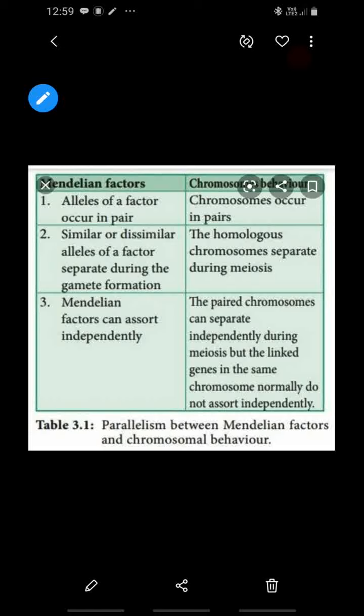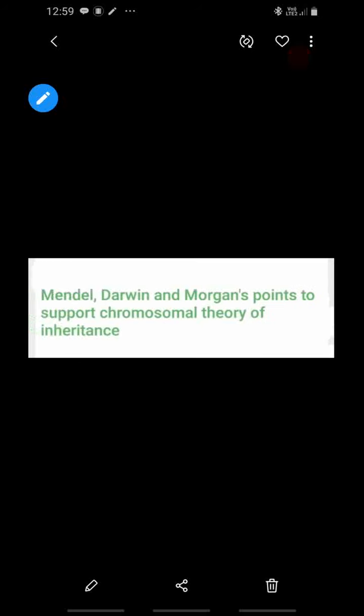The third point of parallelism: one Mendelian factor does not depend on another Mendelian factor when they separate — similarly, paired chromosomes also separate independently. When one chromosome pair separates, there is no link to another pair — they are independent in meiosis. So Mendelian factors and chromosomes behave similarly.